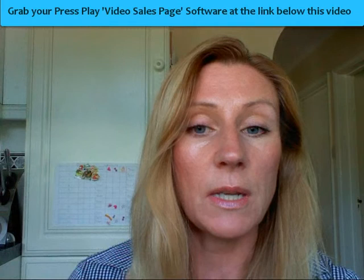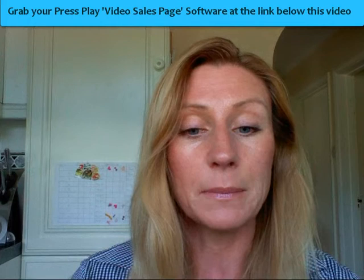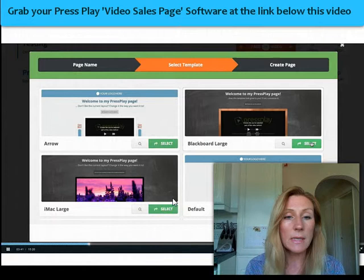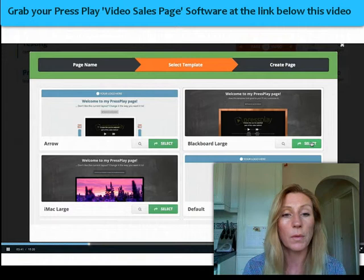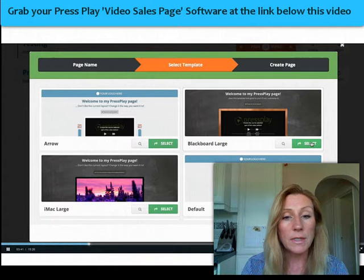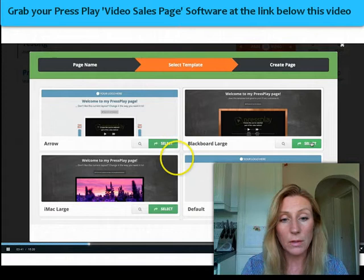If I share my screen with you now, I'm going to show you some of the features of the Press Play software. This is the page where you can choose your template. Now, Press Play allows you to create a video sales page in its entirety from scratch with a video pre-embedded in the centre. One of the first stages is choosing a template, and Press Play has lots of templates to choose from.